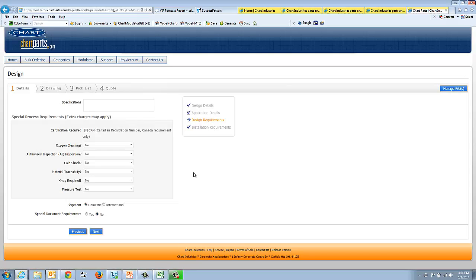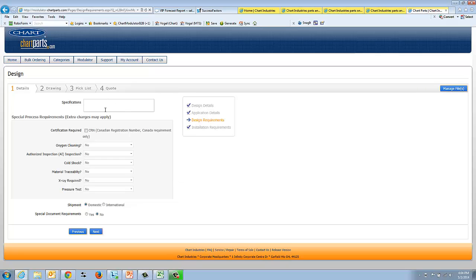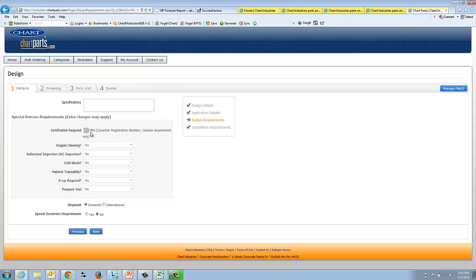Design requirement is all about trying to just understand what kind of system you're going to need. There's a spot here that you can enter any unique specifications that your design may adhere to. This is real common in Europe, and I would say some parts of Asia and the U.S., but mainly Europe requires additional specs. There's a CRN here. This is if the system is going to Canada, they're often asking for a CRN, Canadian registration number.